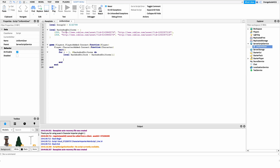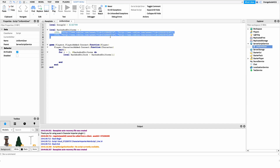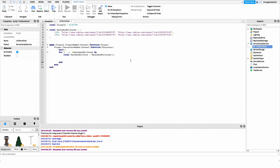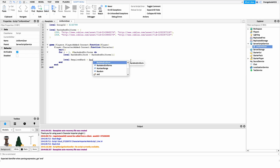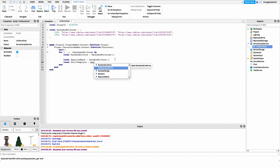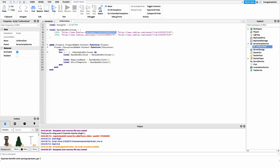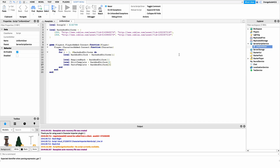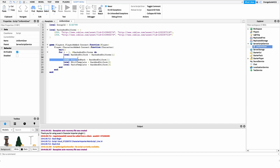We set up three variables corresponding to the three values in each entry. local requiredRank = rankAndUniform[1] gets the rank ID — for example 255 on the first iteration. local shirtTemplate = rankAndUniform[2] gets the shirt ID. local pantsTemplate = rankAndUniform[3] gets the pants ID. This lets us check the player's rank and give them the correct uniform.